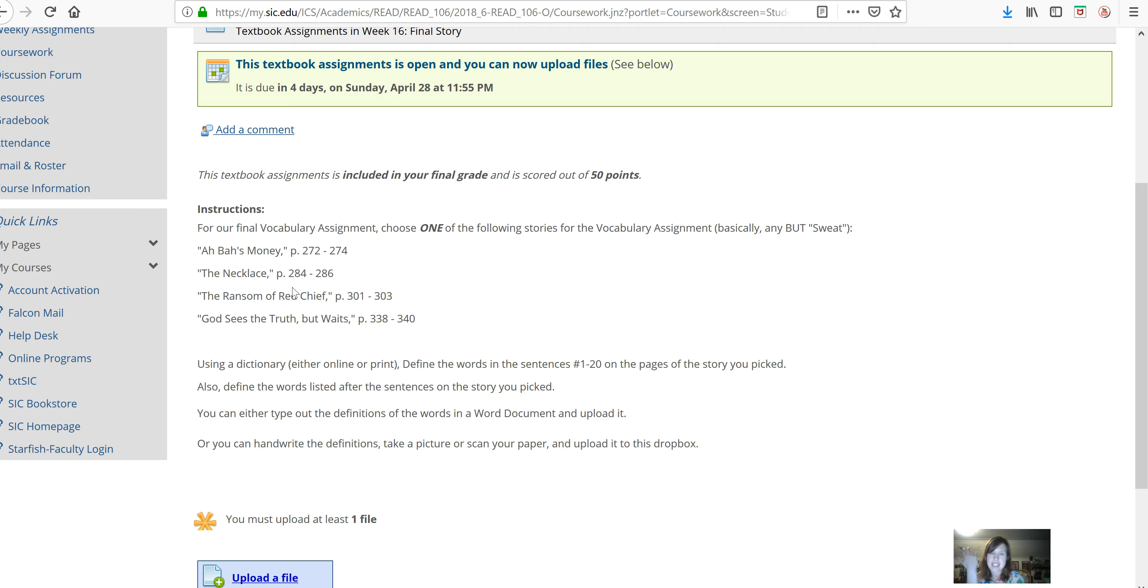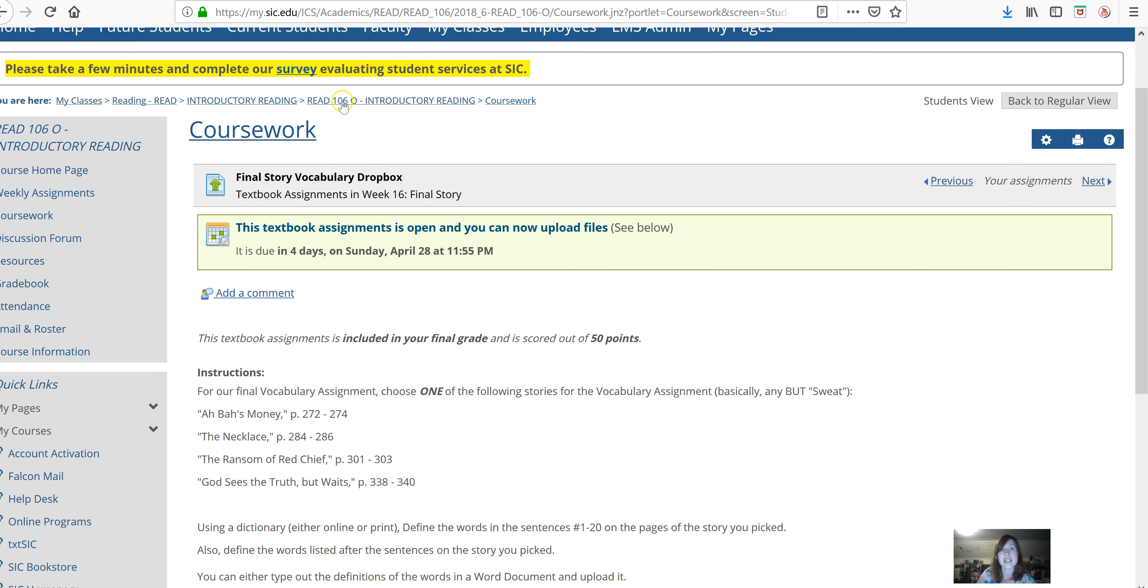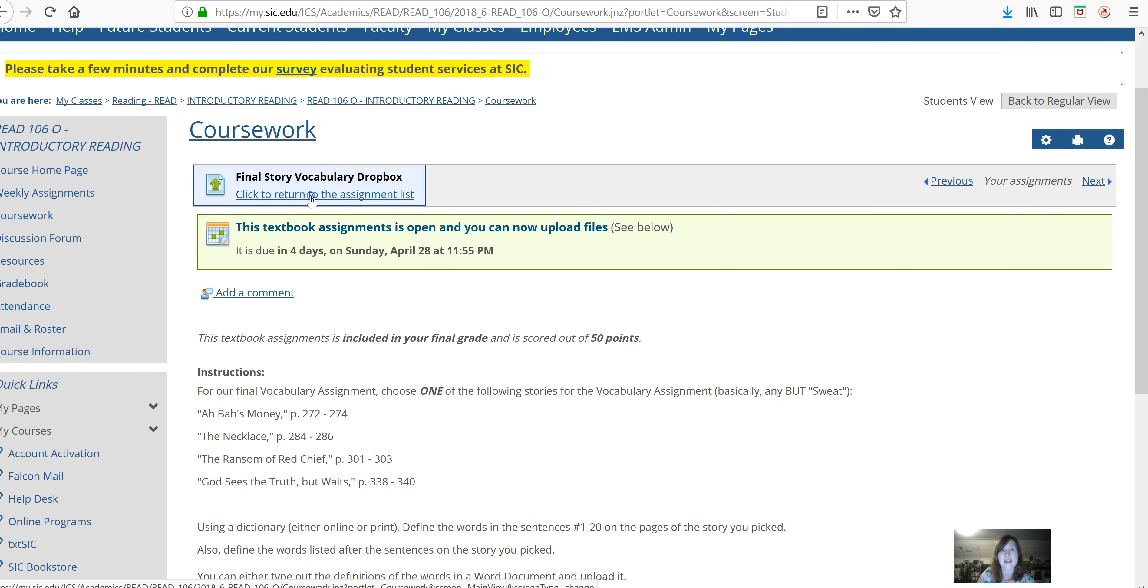You can handwrite and scan a picture, or most of you have just typed yours out, which works great. That will be the vocabulary assignment of the story of your choice. So, you did get a little bit of choosing with this last week or two.